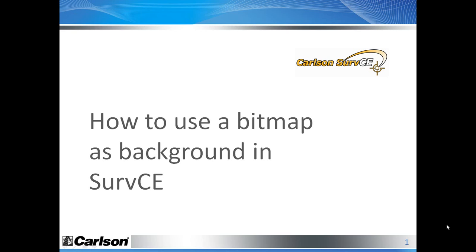In this presentation we will look at how to use a bitmap as a background in SurvCE. There are different ways to do this, but we will look at a very popular way, which is to use a Google Earth image as a background.